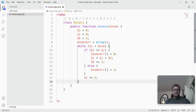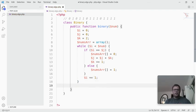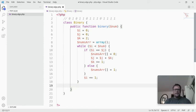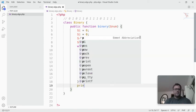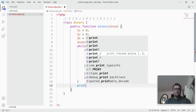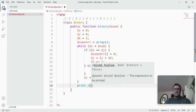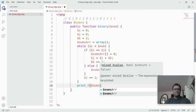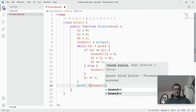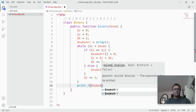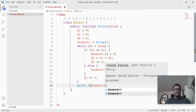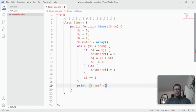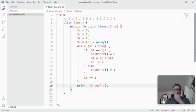Inside the function, at the end, we want to print out the array. So we're going to say print_r and then just the nums array, and we'll close that out and save it.